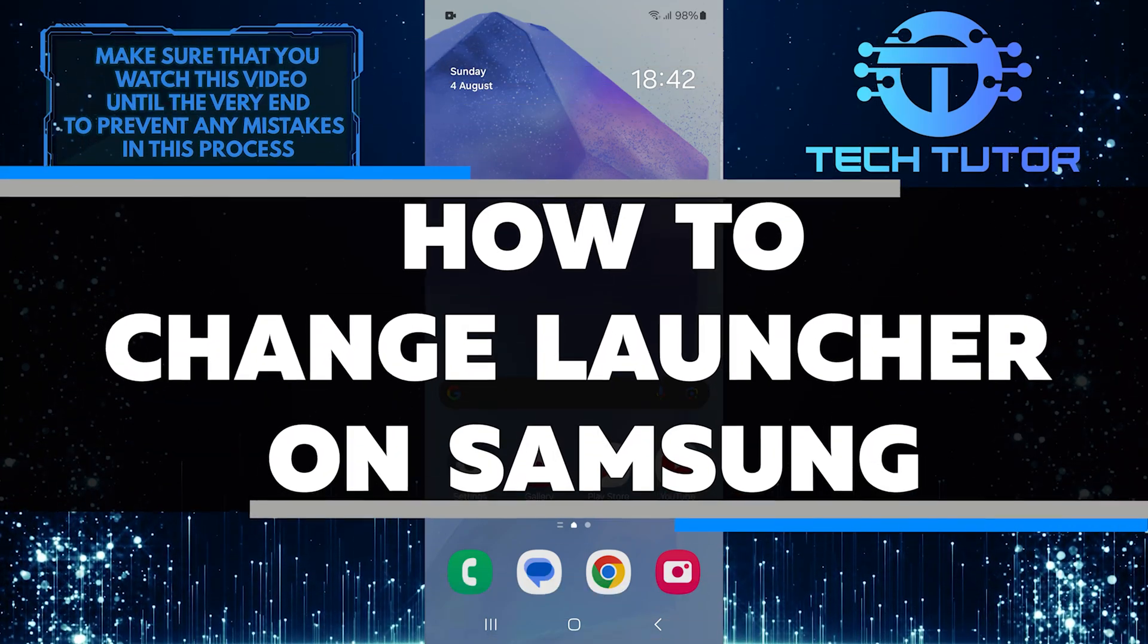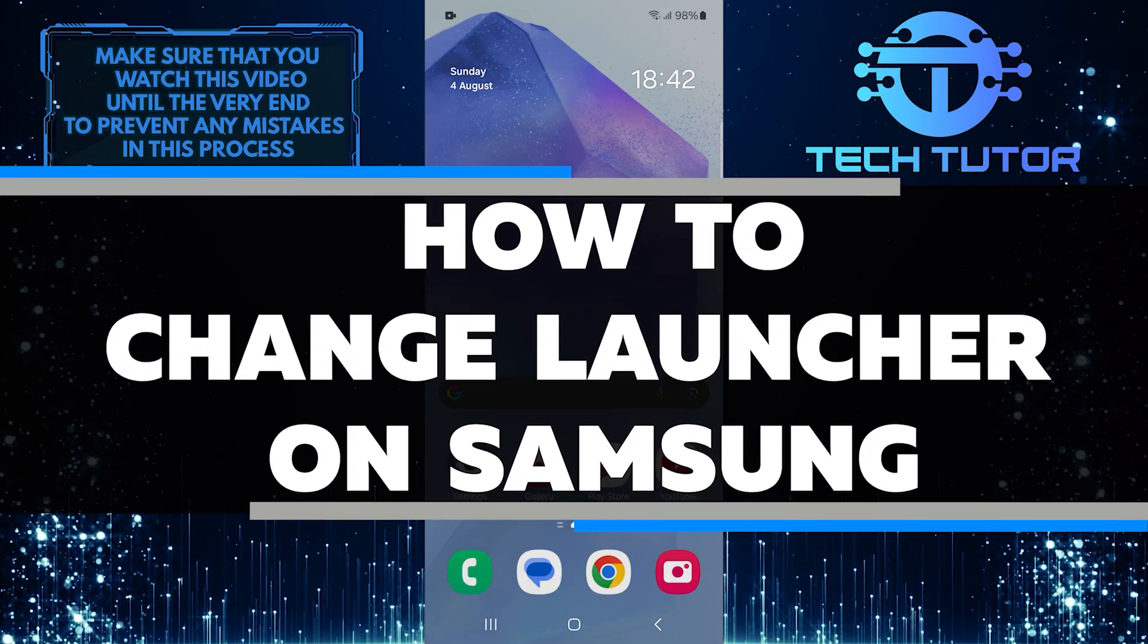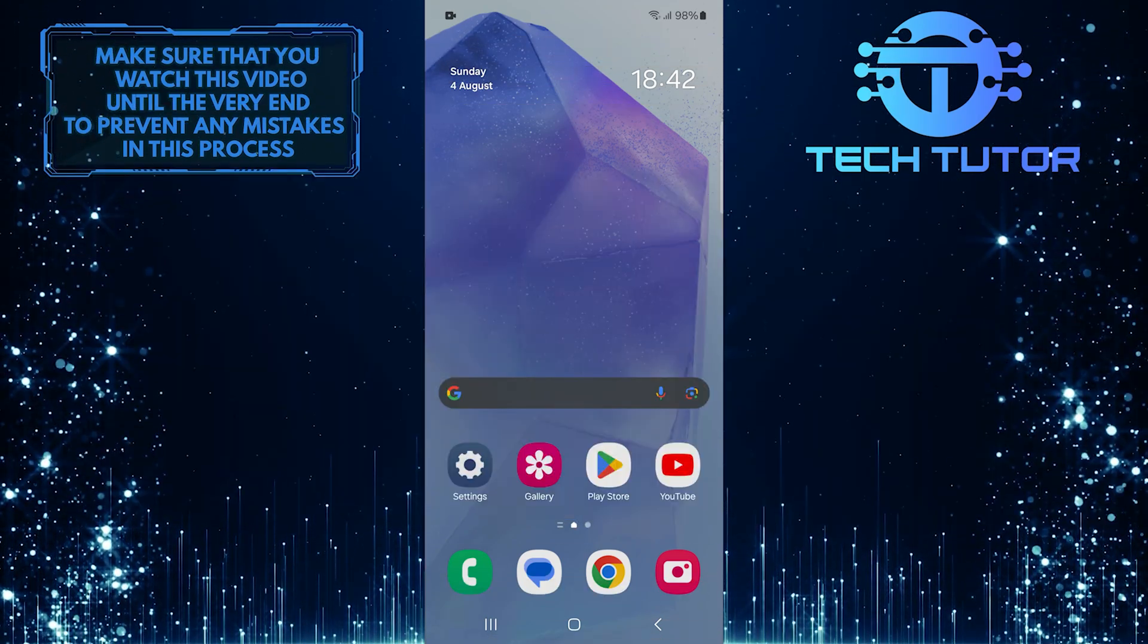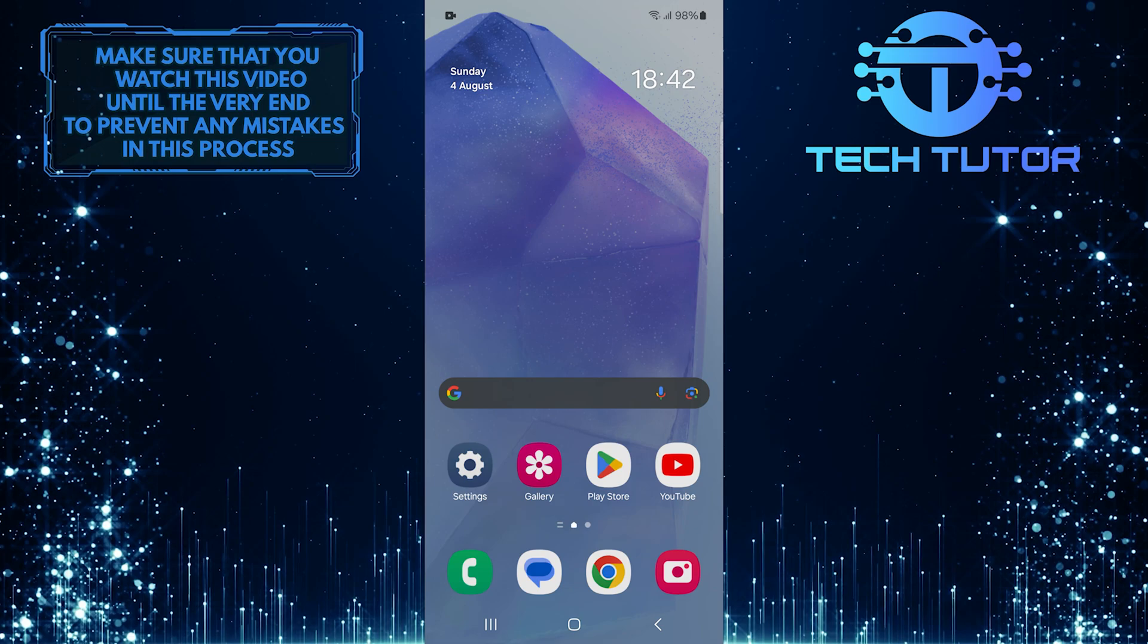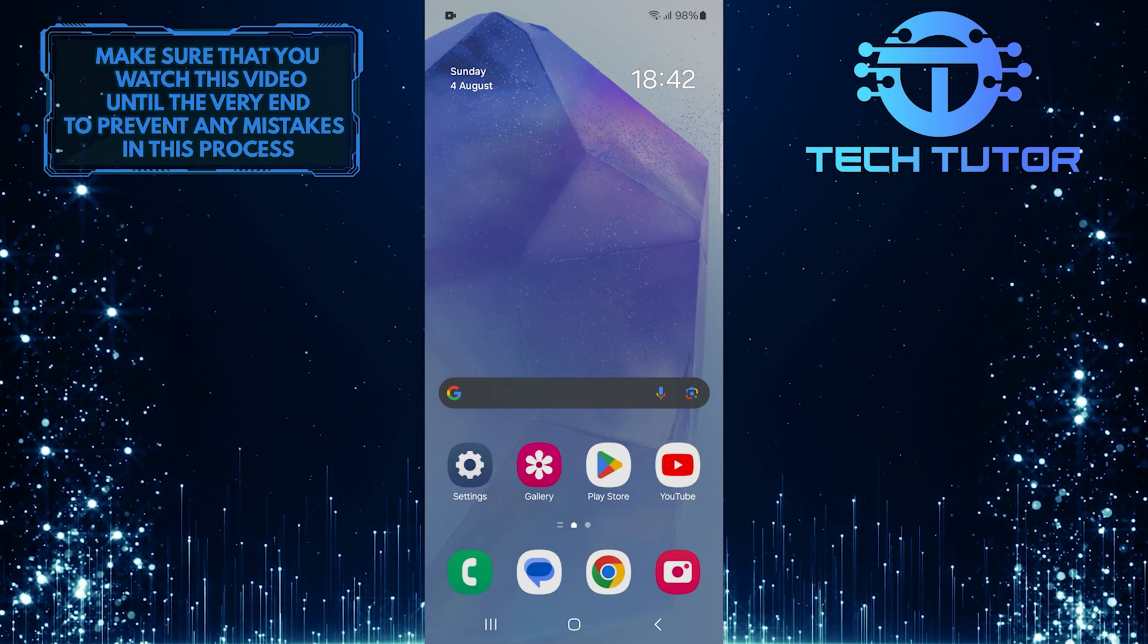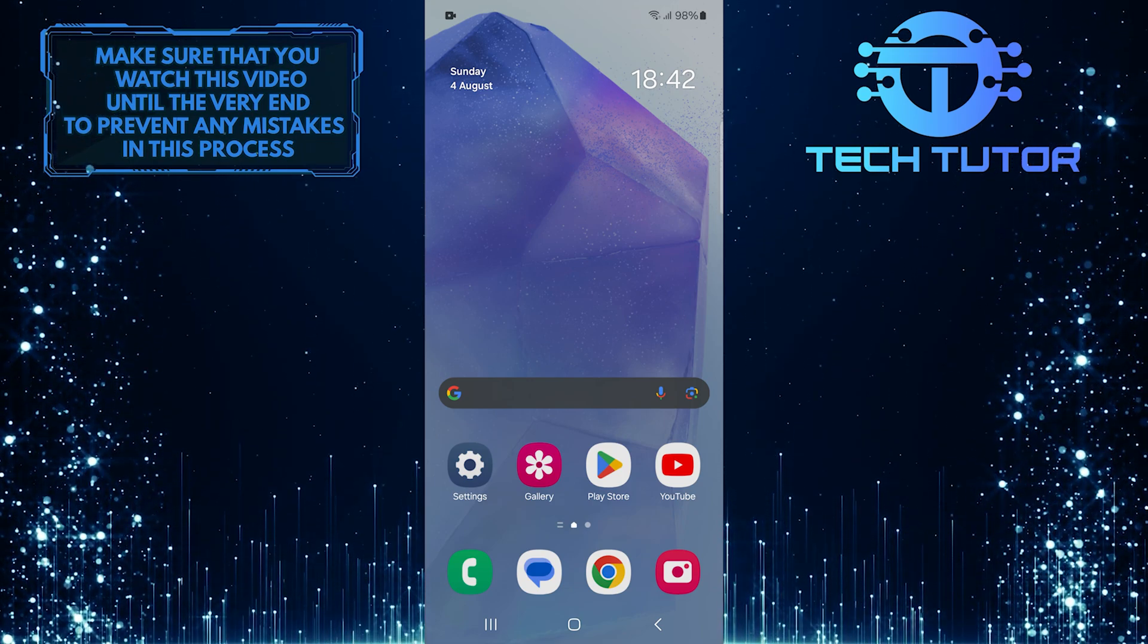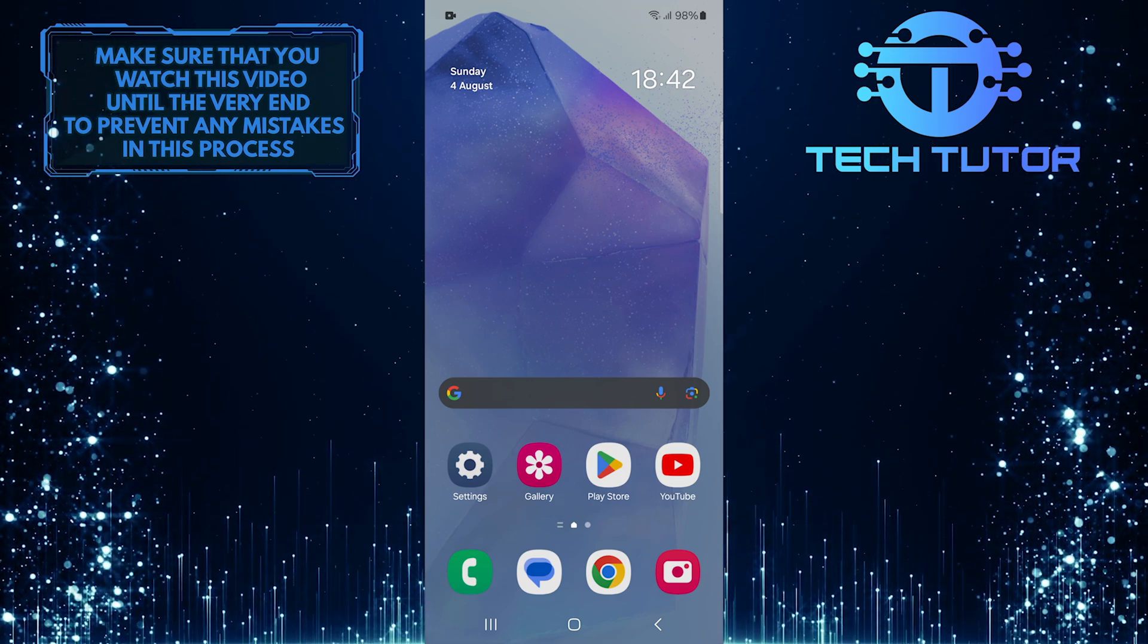In this short tutorial, you will learn how to change the launcher on your Samsung device. A launcher is essentially the interface that allows you to interact with your Android device.